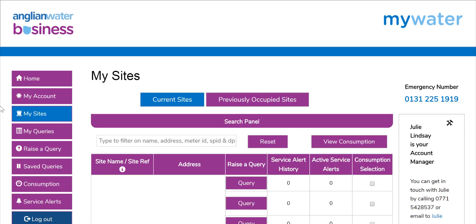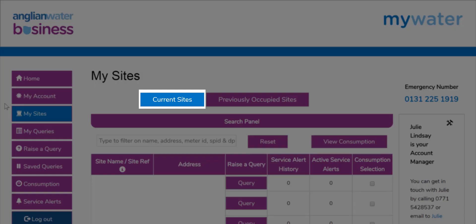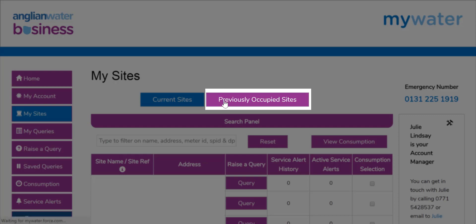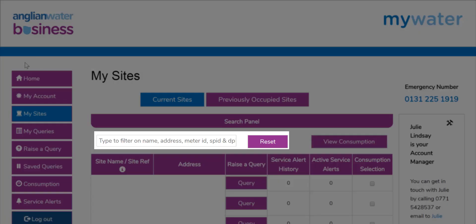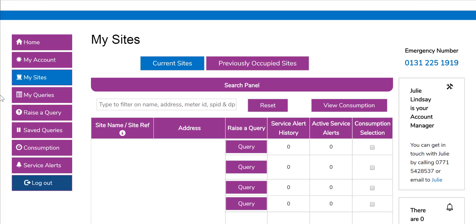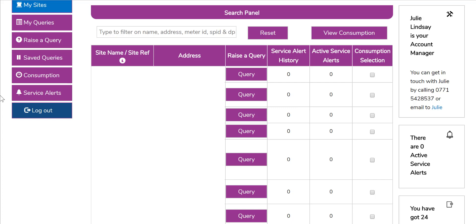There are two buttons at the top of your My Sites page. The page automatically displays current sites. The first button shows any properties your business currently occupies. The second button is for previous business sites occupied. Under current sites is a search panel section which enables you to search for a specific site using criteria such as site name, site address, SPID number, and meter ID. You can use the reset button to clear the search panel once you have finished. Under this you will find a list of all your business sites, which contains important details including any current service alerts and the ability to raise a query on a specific site.